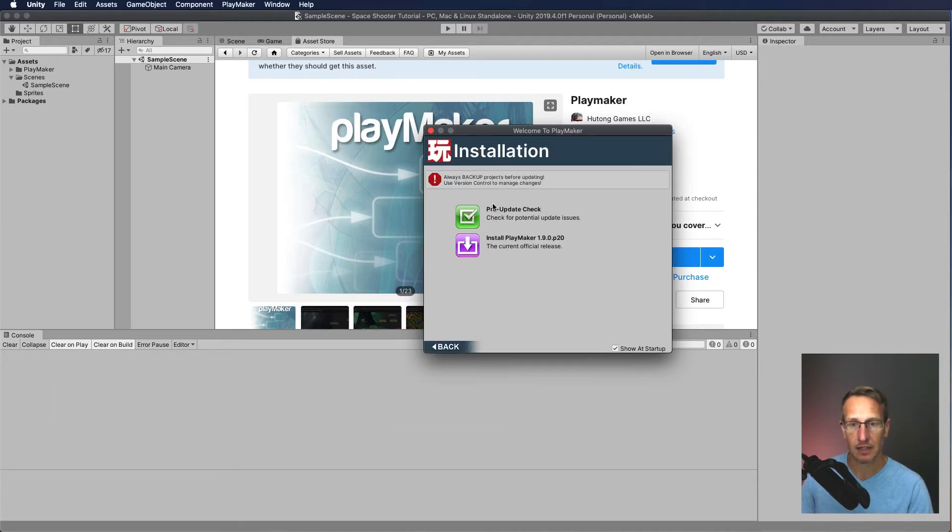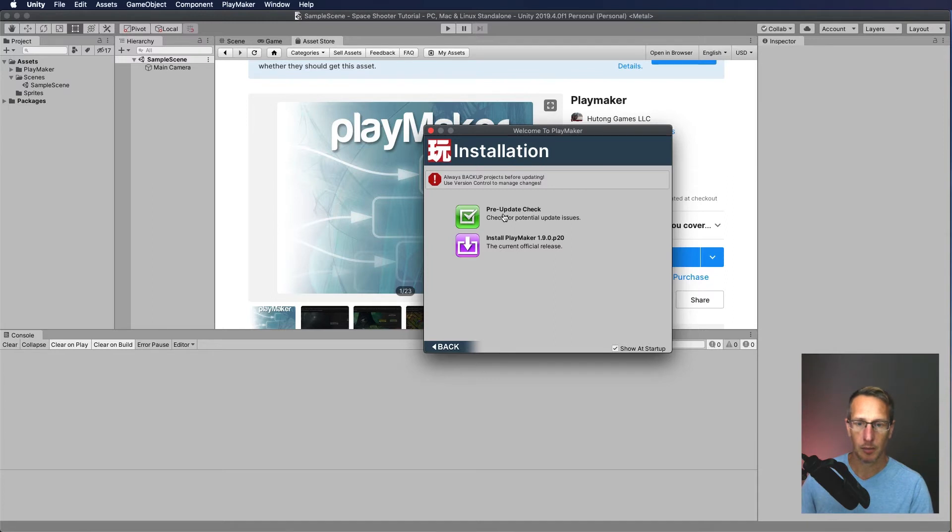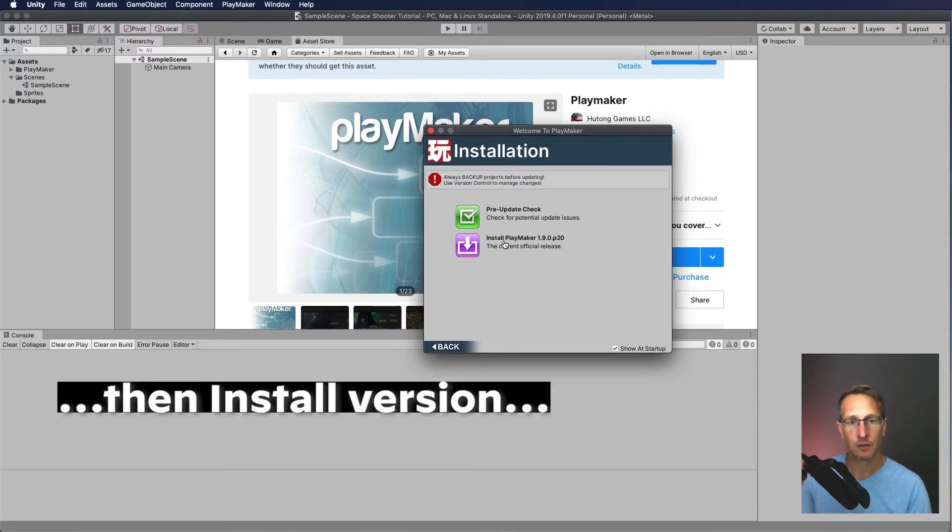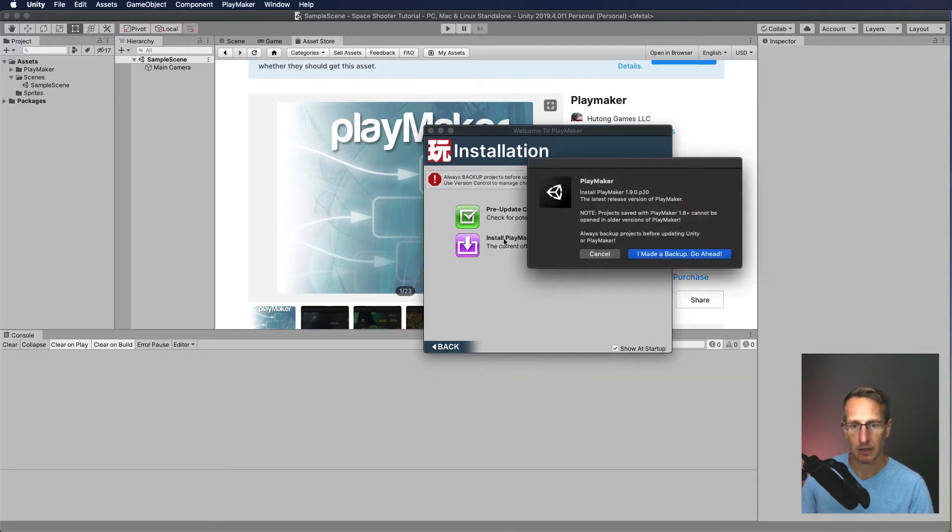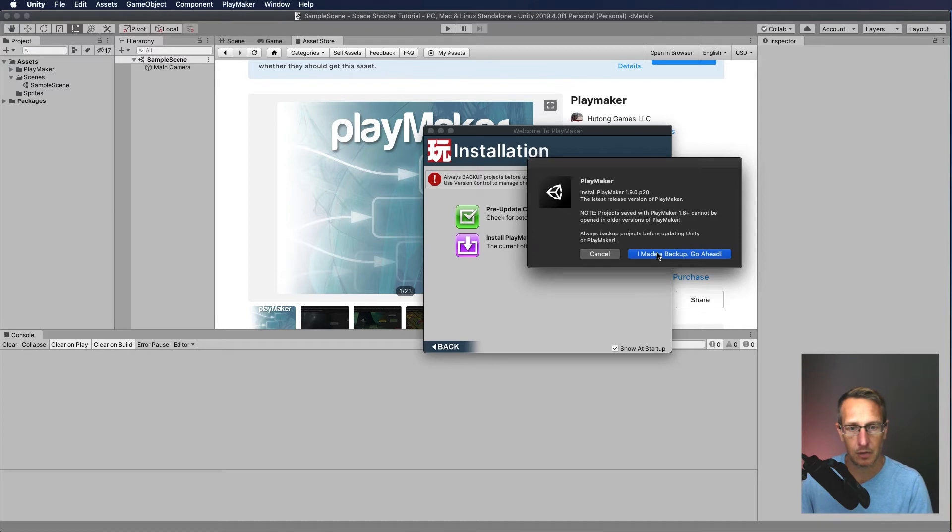So we're going to go ahead and hit install. We don't necessarily need to do a pre-update check just because we just downloaded it. So we don't need to worry about that. And we need to go ahead and install PlayMaker. So I'm going to click install. I don't need to worry about making a backup because, again, this is just a project we just started. So I'm going to go ahead and click OK.